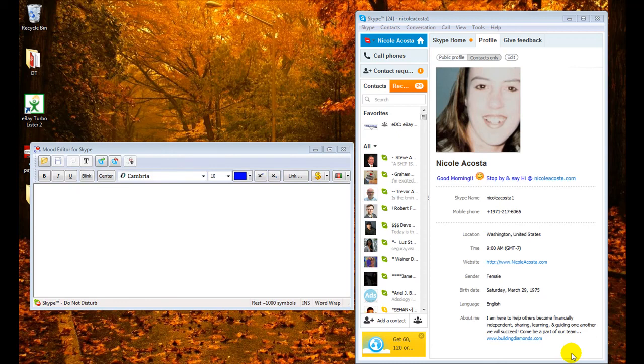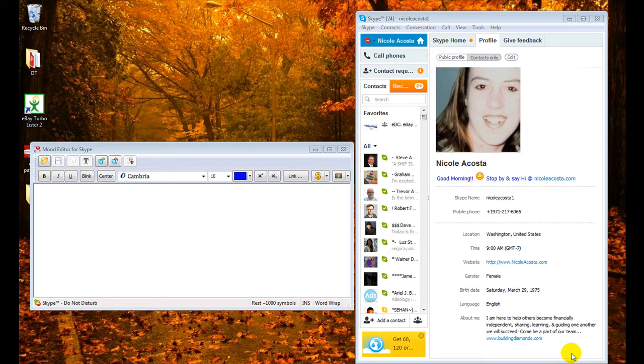Hello everyone, this is Nicole Lacosta, and today I would like to share with you a cool tip or trick for Skype, and it's going to show you how to set your mood.